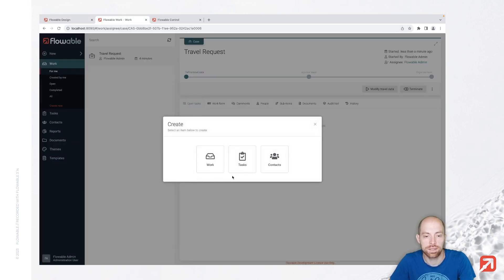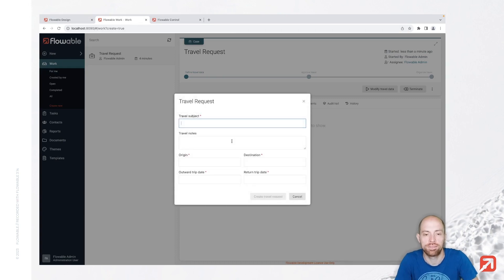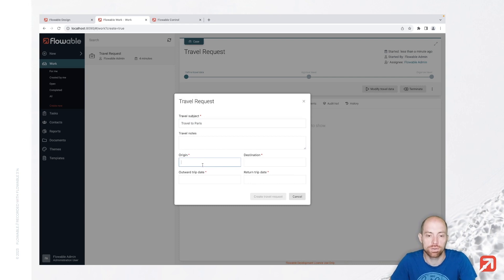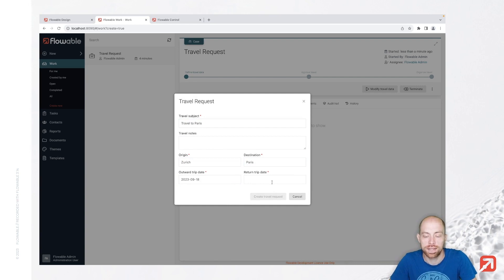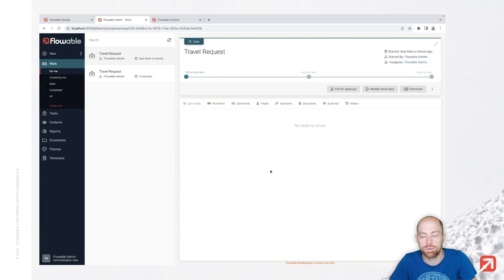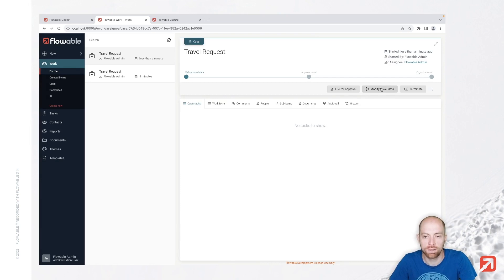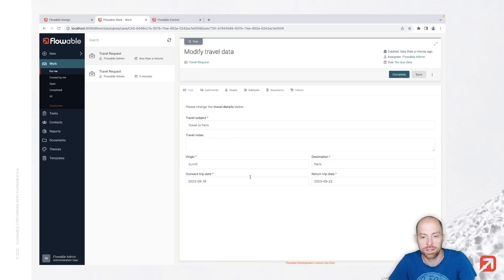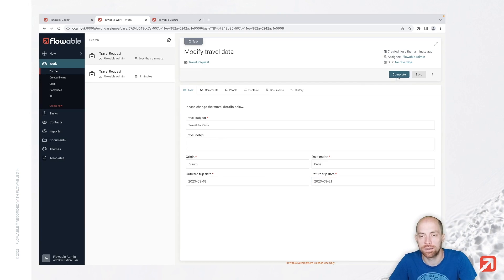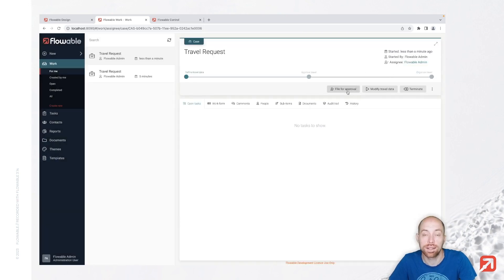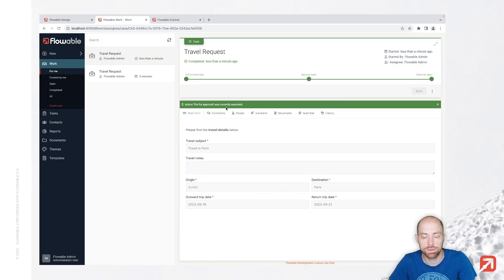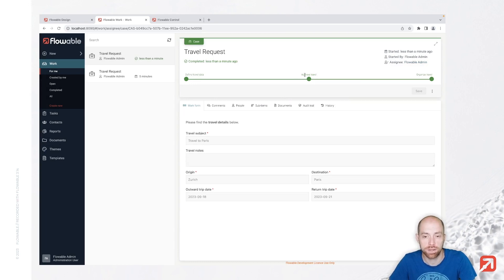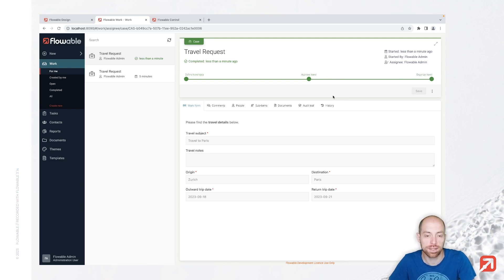So let's say again new work. We have travel to Paris. I skipped the travel notes for now since they are not mandatory, from Zurich to Paris. Next week we would like to travel and we create our travel request. Now we can either file that for approval or modify the travel data. Those are our two options. So let's say we modify the travel data first. We adjust for example the date and then once that is done we file it for approval. As soon as we do that our case is completed, and that is the case because our approved travel and organized travel have nothing in there, and with that they automatically complete as soon as we reach them.